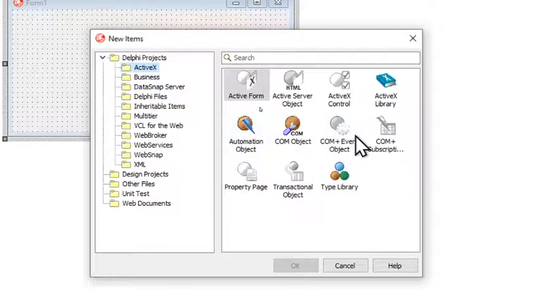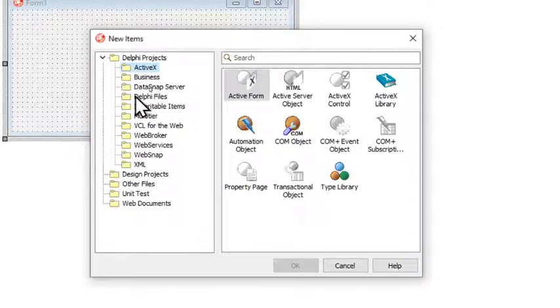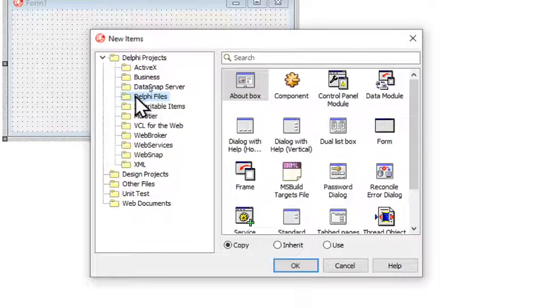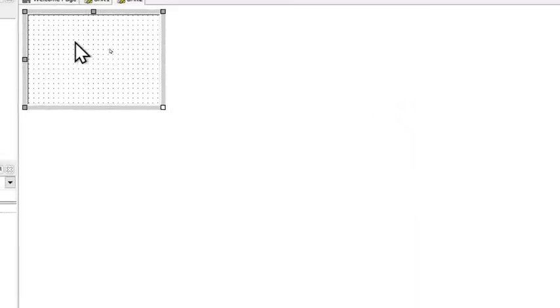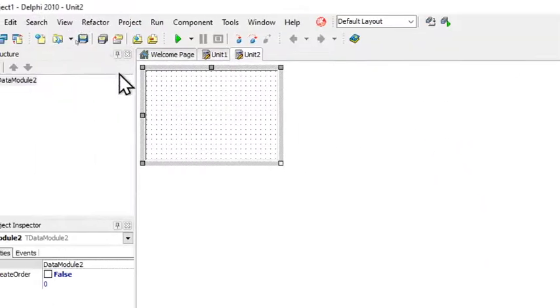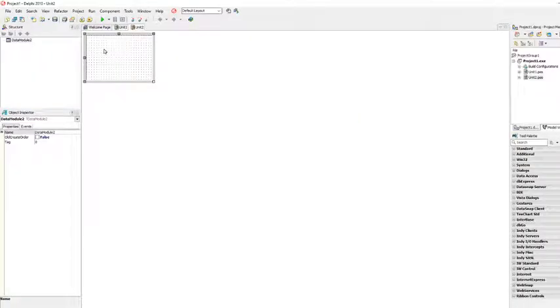So important here is that you select Delphi Files. It might be on Active X, and here you cannot find the data module. So the data module is under Delphi Files right over here, and we double click on that one and it will actually create a data module.